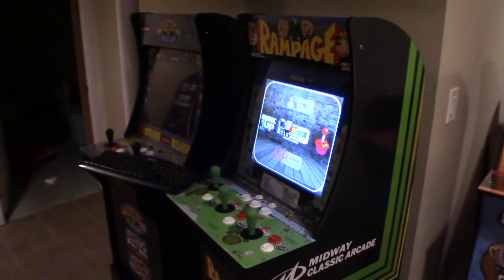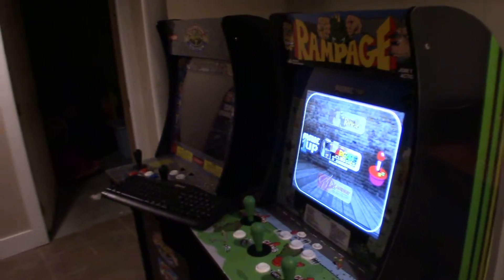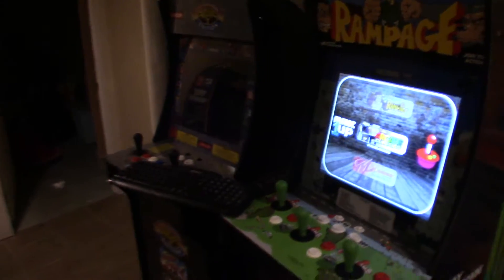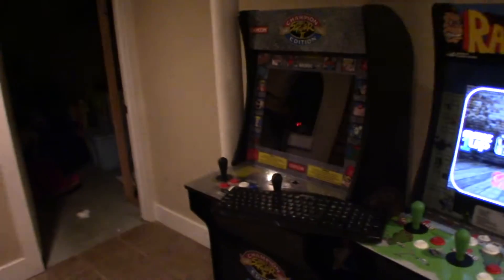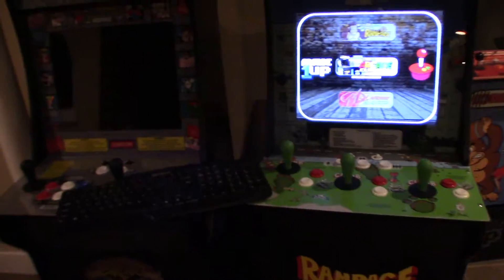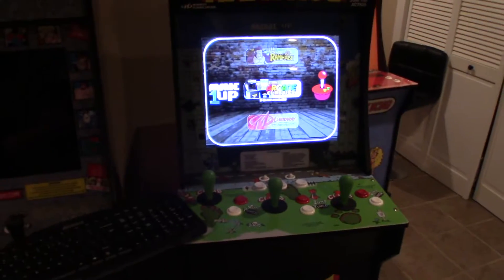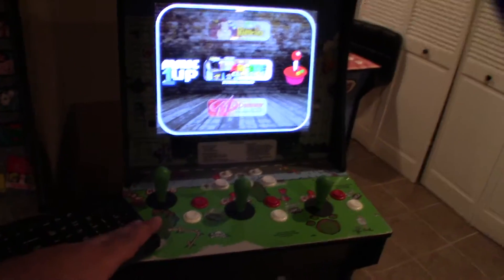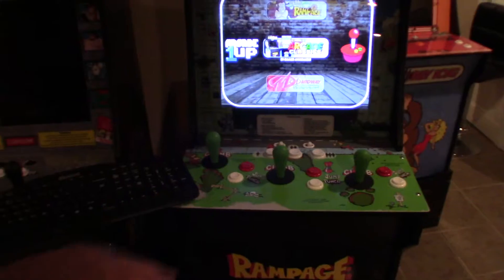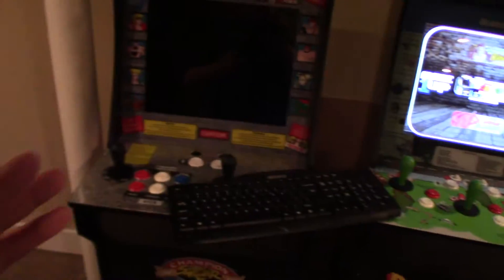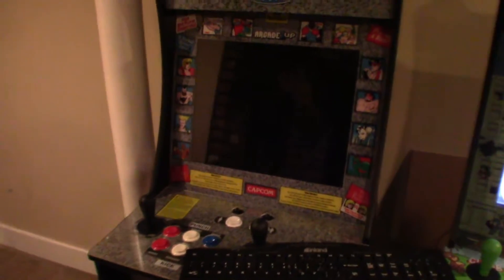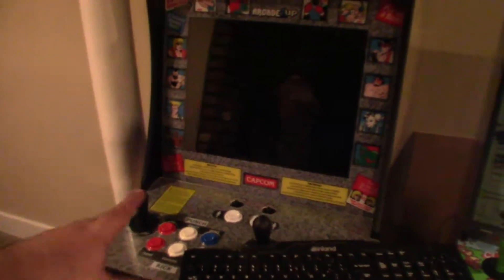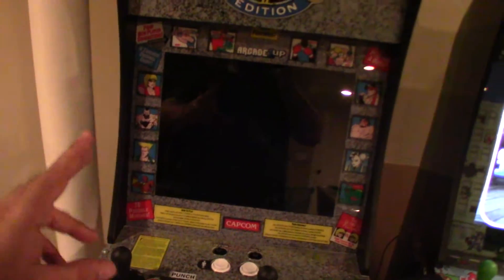One of the questions is people wanting to add their own ROMs to the image they already have. Let's say they have the Rampage machine and want to add more two-player games, or games that are just two buttons, or they don't have Street Fighter — maybe they only have the Final Fight cabinet.